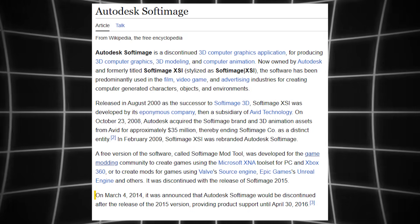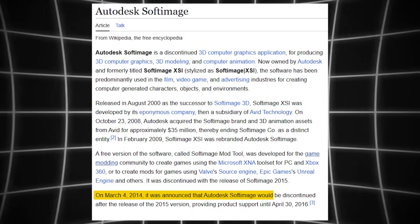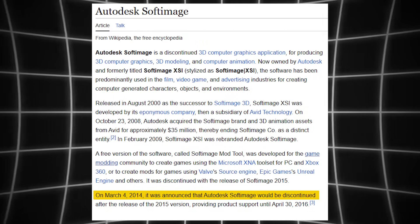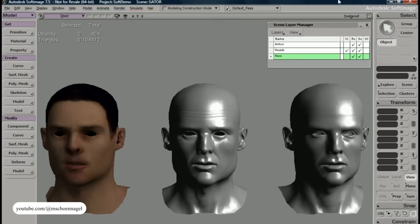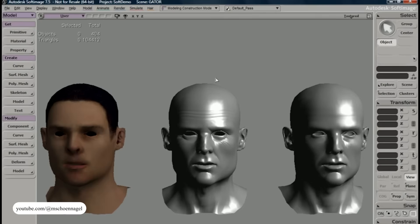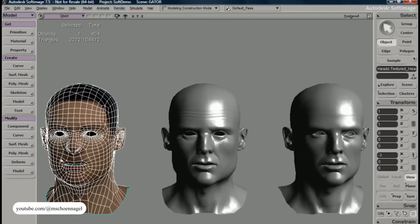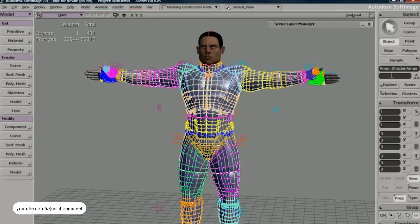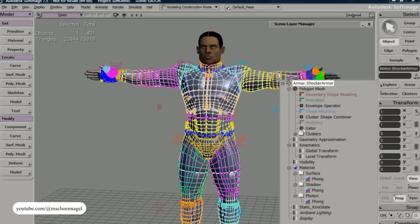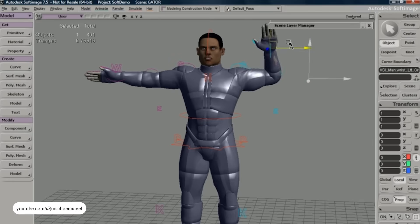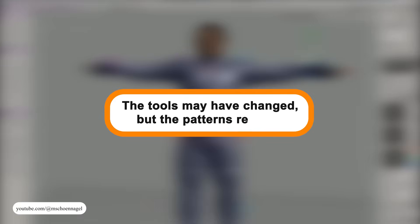Softimage itself was retired in 2014 after Autodesk phased it out. But the workflows it enabled — especially in the Flex system — are still relevant. Many of the techniques for shape organization, non-linear blending, and clean export came directly from how XSI handled character animation. The tools may have changed, but the patterns remained.